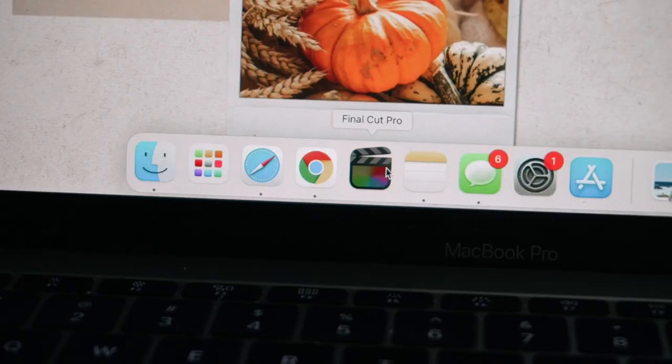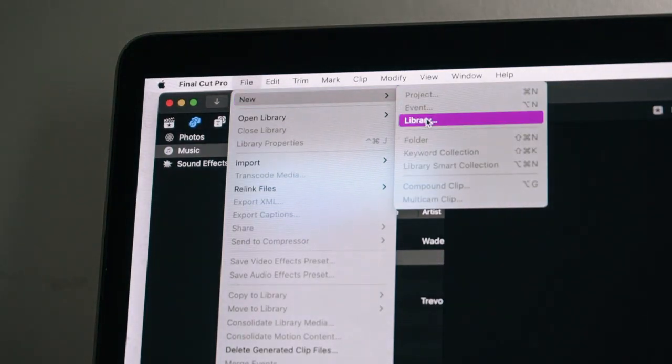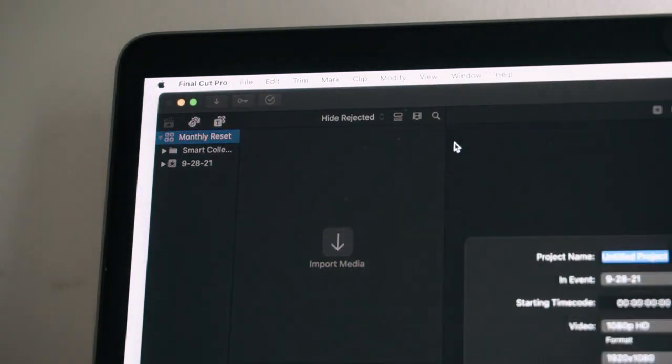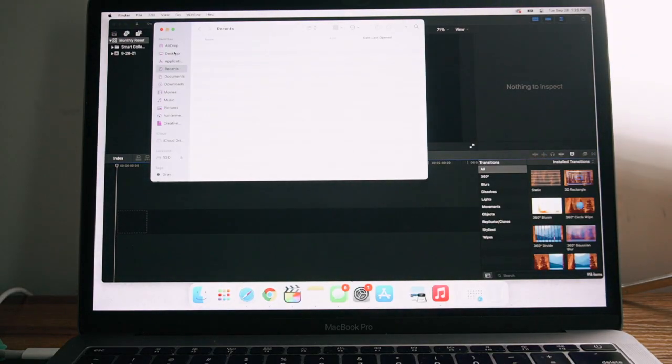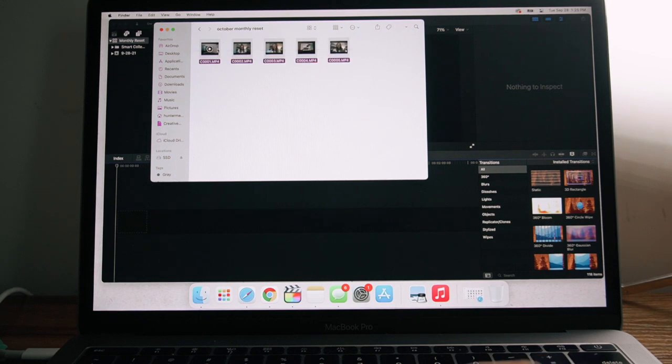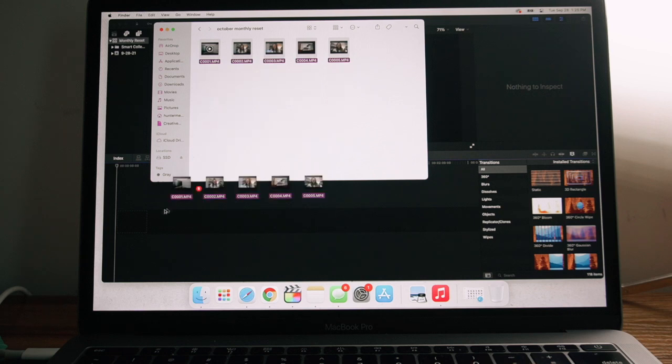After that, I open Final Cut Pro and create a new library and a new project. I do a new library for every video because I've run into cases where the library gets to like 400 gigabytes and the SSD fills up, which makes editing more frustrating. So I make every video its own Final Cut library so I can delete old ones once I'm finished. Then I drag all the video clips into the timeline in order — that's pretty simple and doesn't take long.